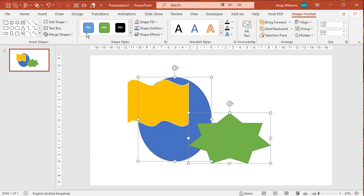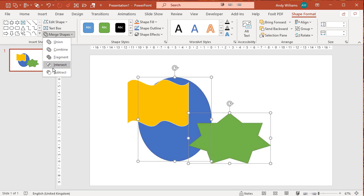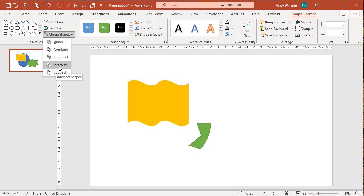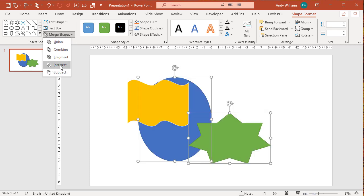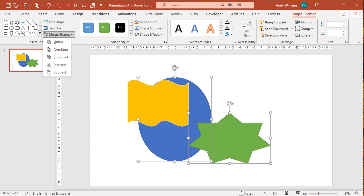Similarly I could select the star and the circle, merge intersect, and I'm just getting the bit of those two where the circle and the star overlap. Everything else is removed.